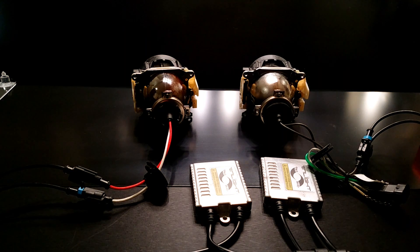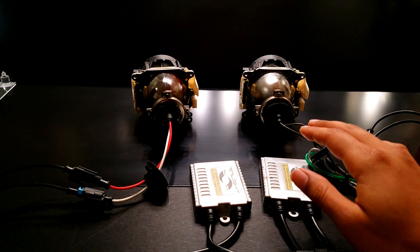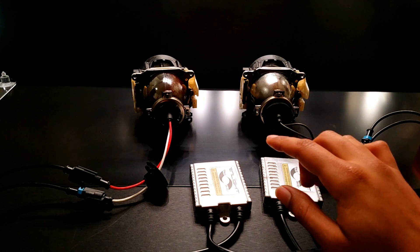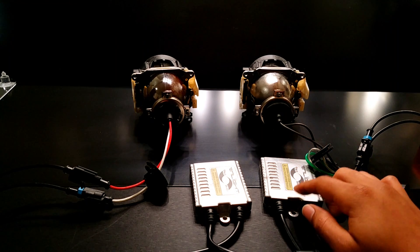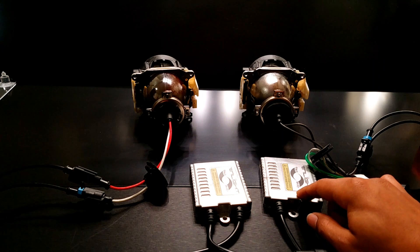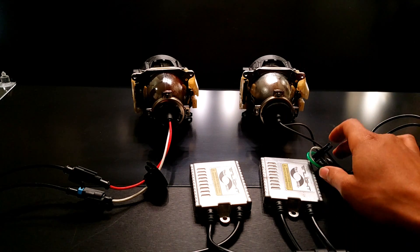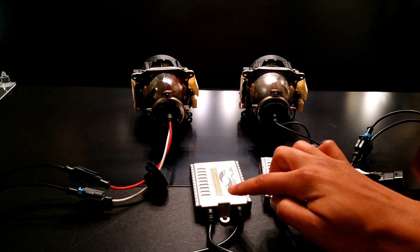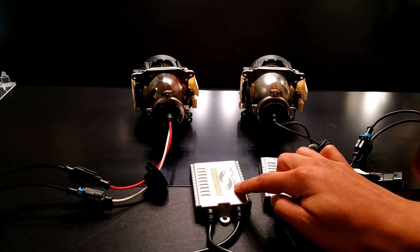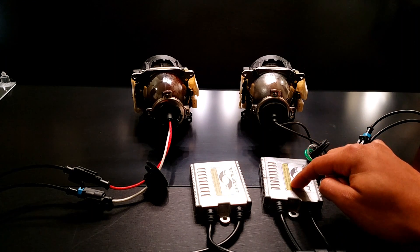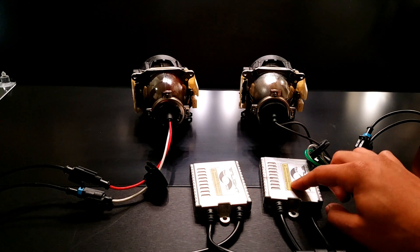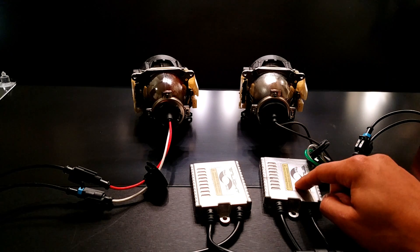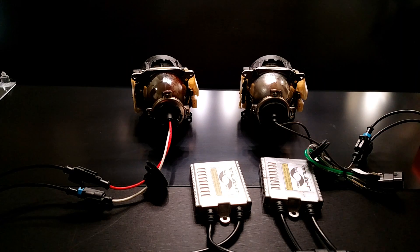The other possible outcome of this bulb swap is that the passenger side still does not work. Now if that's the case, we know that the issue is going to be the ballast and not the bulb. And the reason for that is because we know that this bulb works here. When it was paired up with this ballast, it works. Now if we pair it up with this ballast and it does not light up, we know that the problem is not the bulb, it's the ballast. So those are the two possible outcomes.